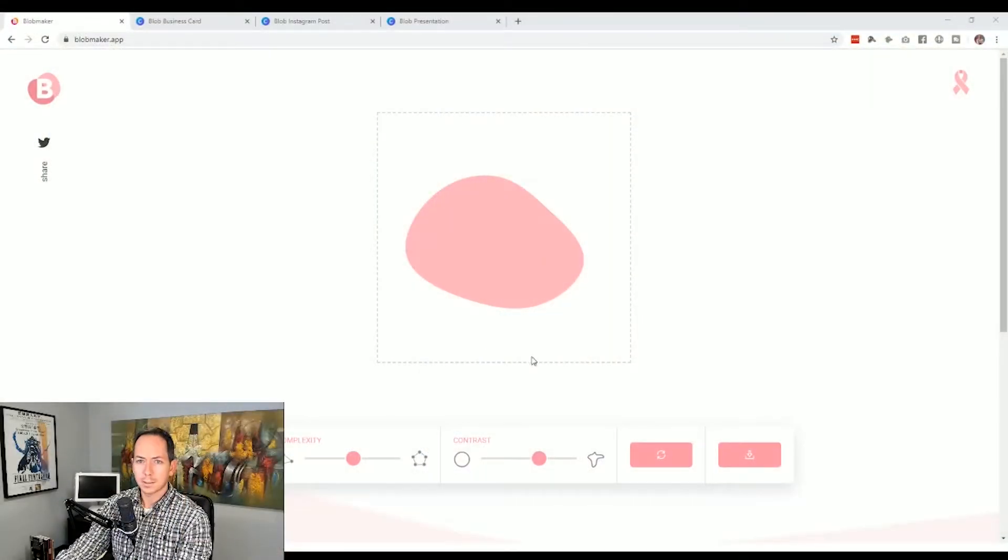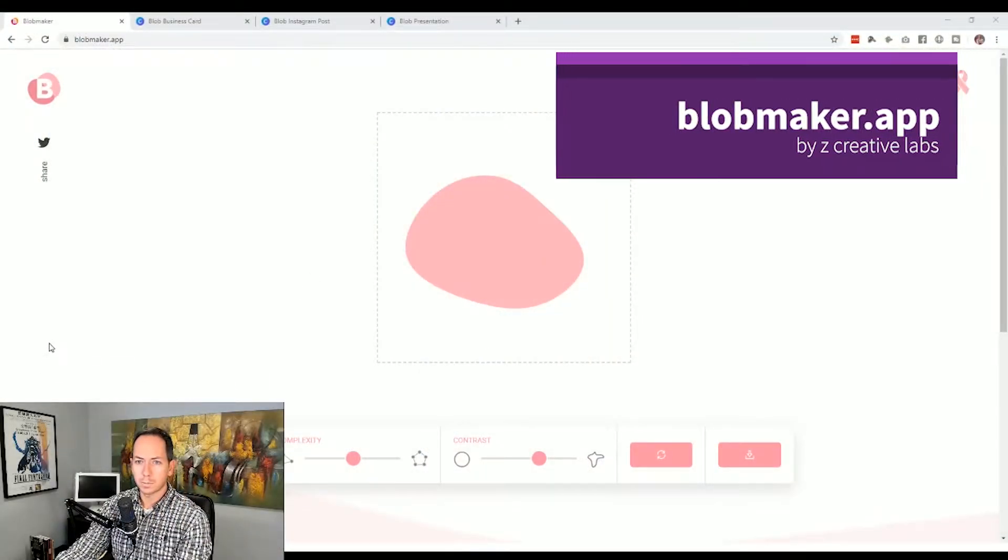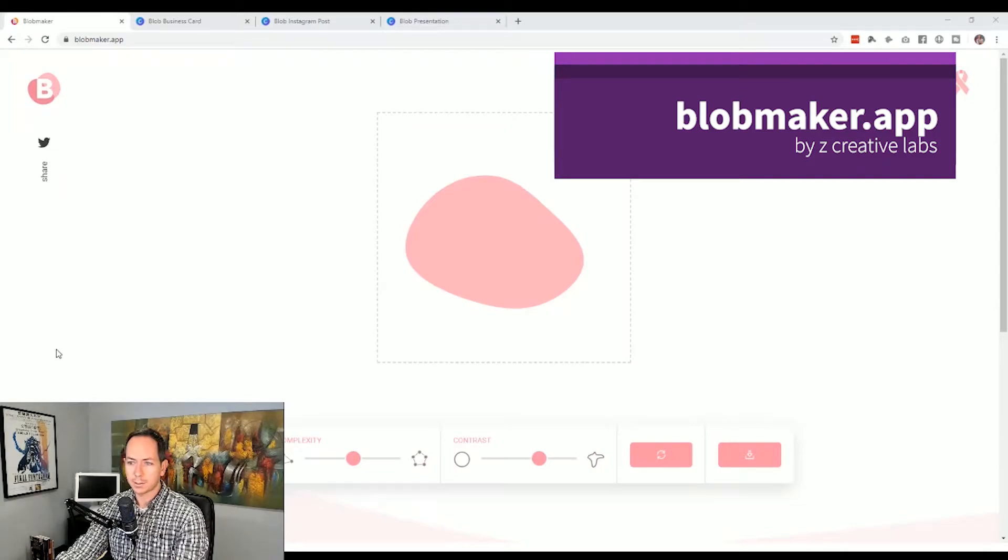You can either try to draw this yourself or use existing elements from something like Canva, but if you wanted to play around with it yourself and make your own and have a nice SVG or very scalable image that you can use, there's actually an excellent website for this. You would go to blobmaker.app.